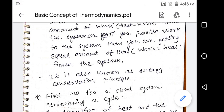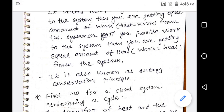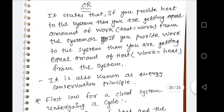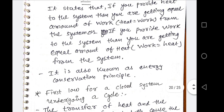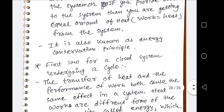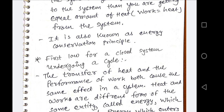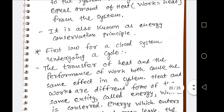From this statement, we can see that heat and work are mutually convertible during a process. Now we are discussing the first law for a closed system undergoing a cycle.